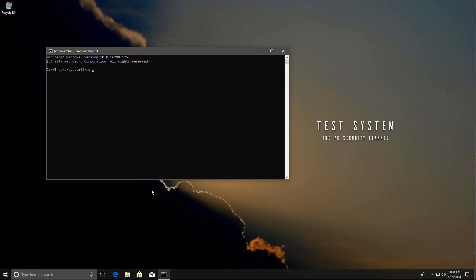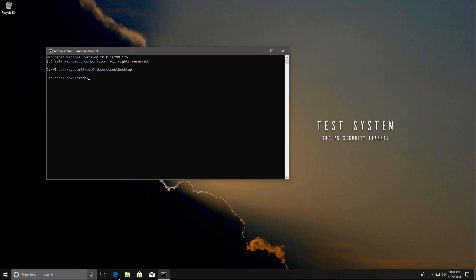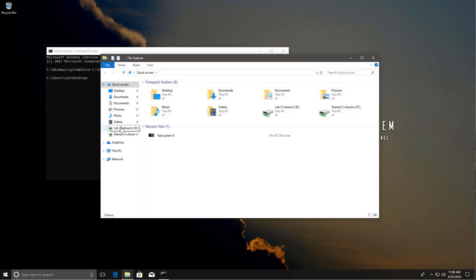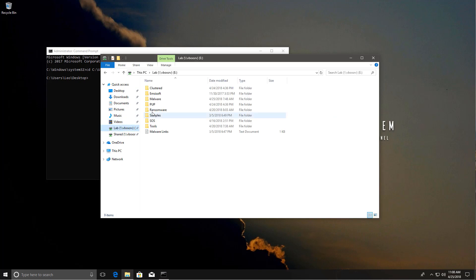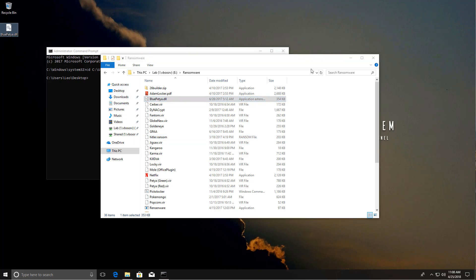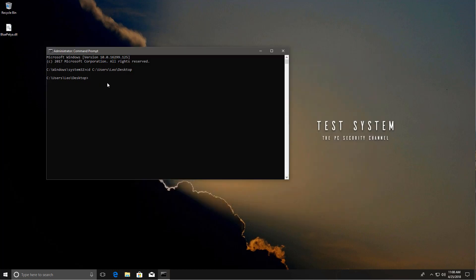Just change directory to desktop. And now all we have to do is grab our malware file, which should be somewhere in here—ransomware. Yes, search for Blue Petya. Now it's right there, so now we have it on our desktop.